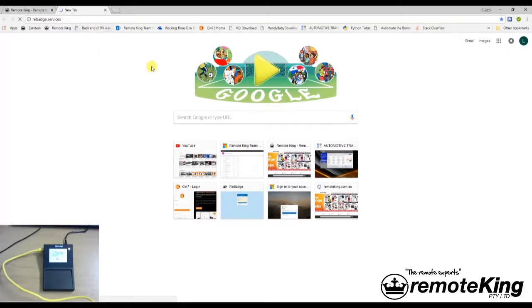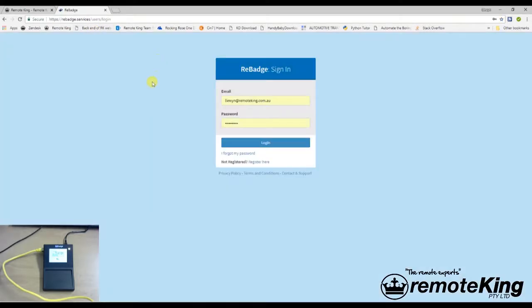Once it opens up the rebadge.services page, you want to click not registered, register here, this highlighted section there.